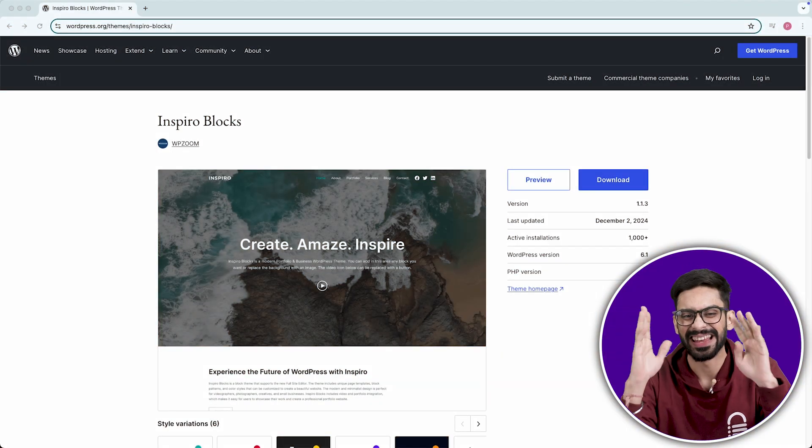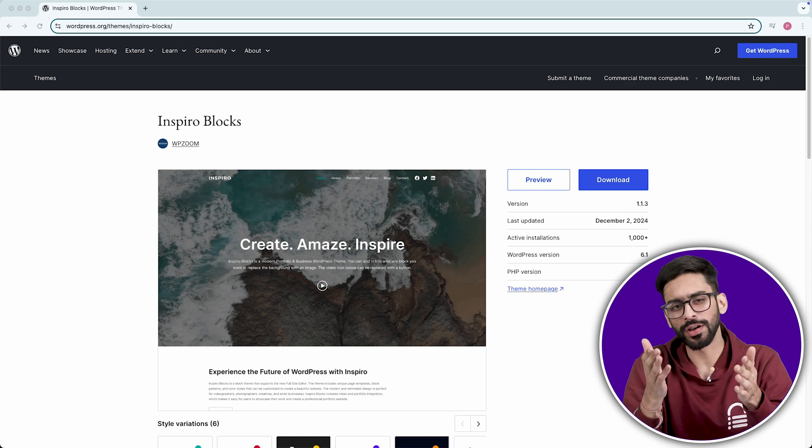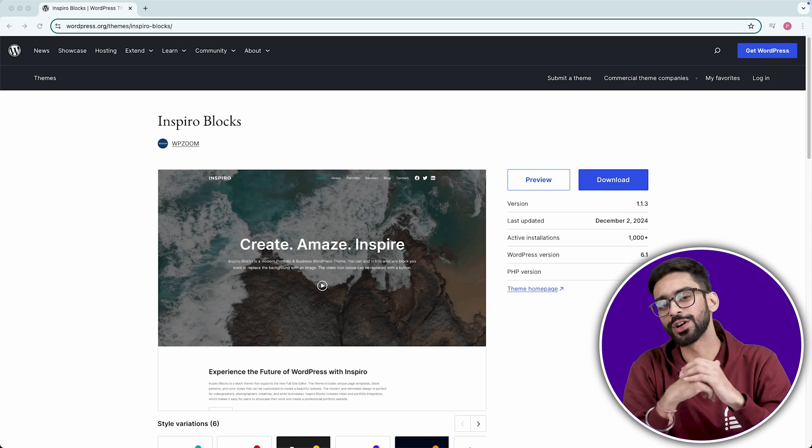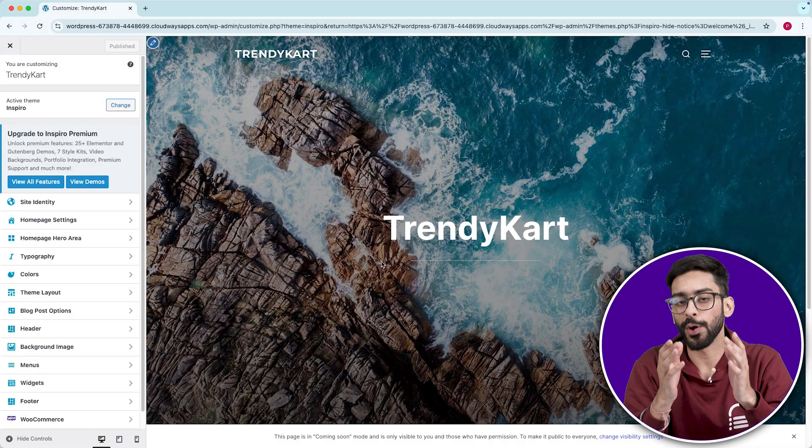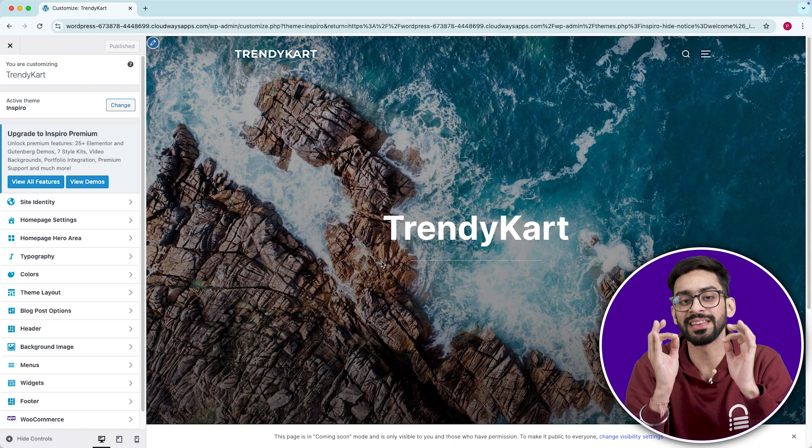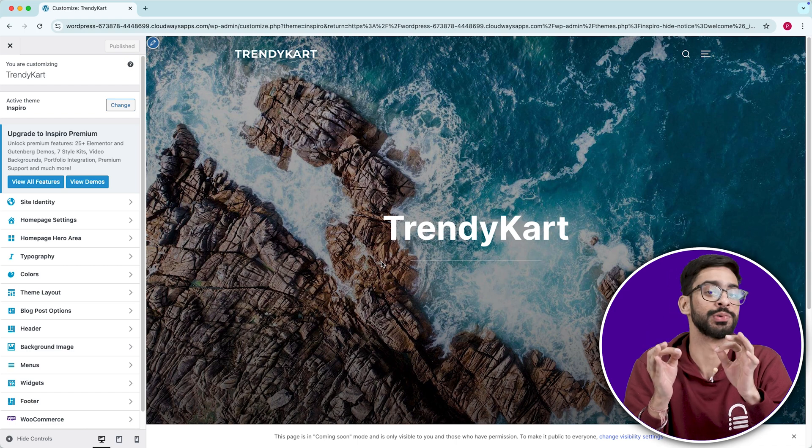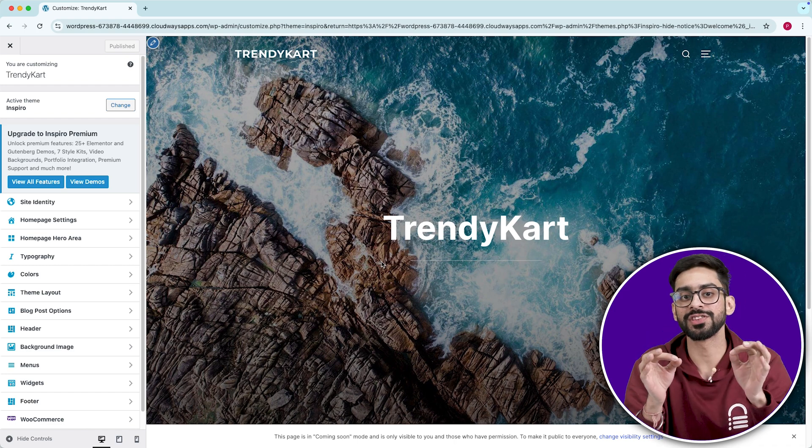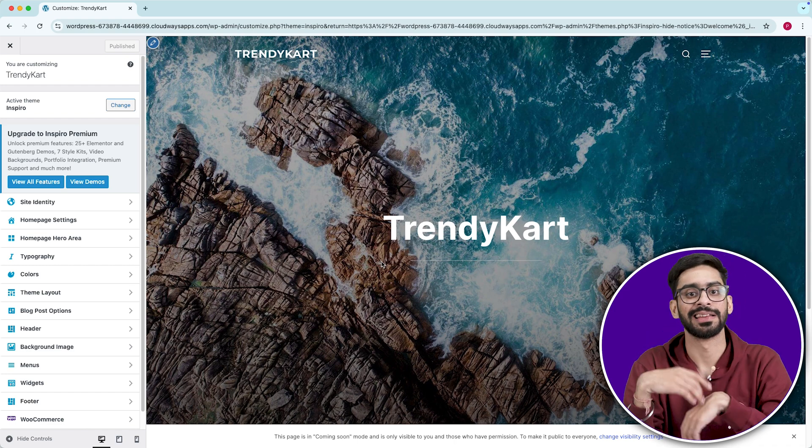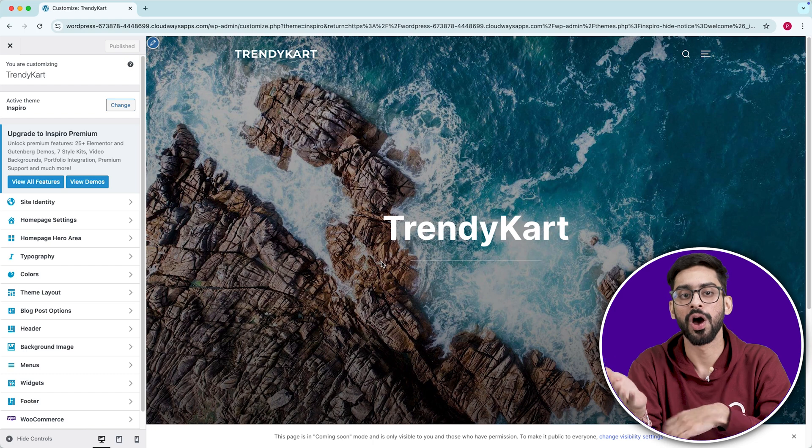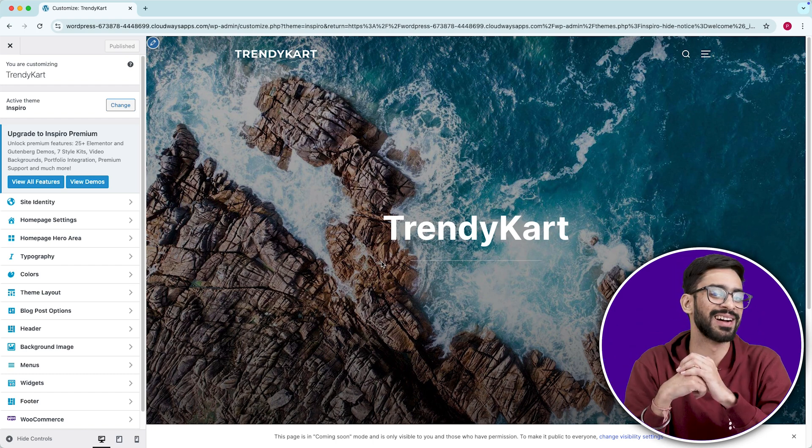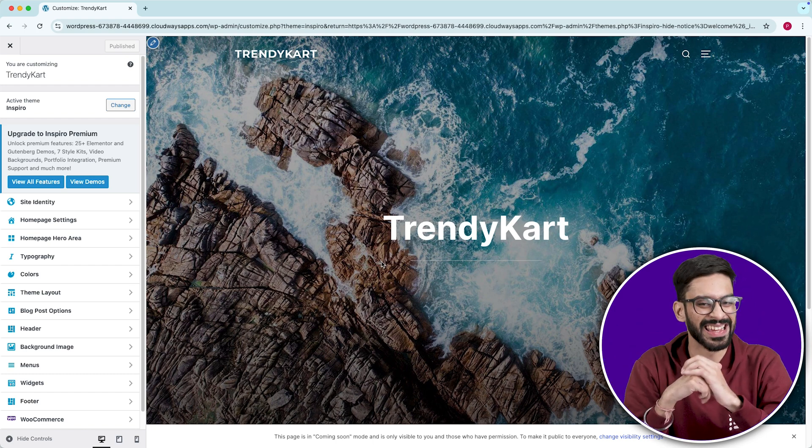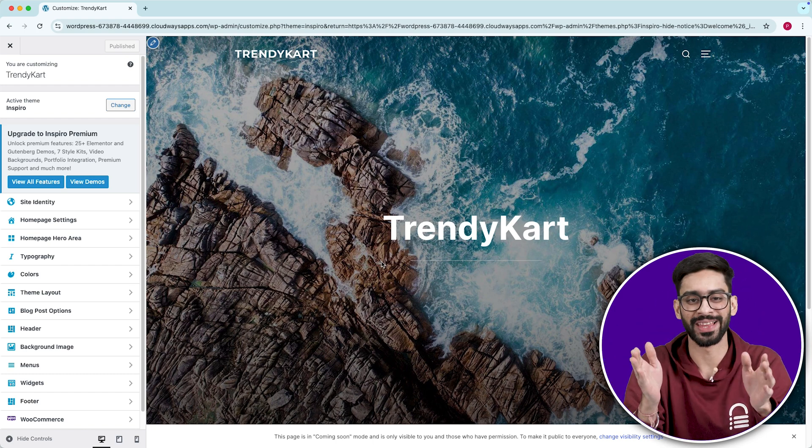Number nine, Inspiro. If you're a photographer, filmmaker, or creative professional, you probably hate how most free themes handle visuals. They crop images weirdly, they slow down when you add videos, or just don't feel premium. But don't worry, Inspiro fixes all of that.